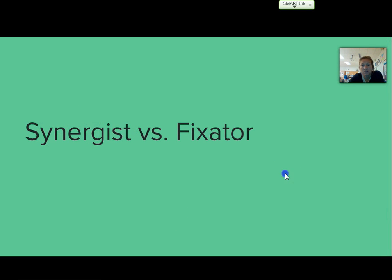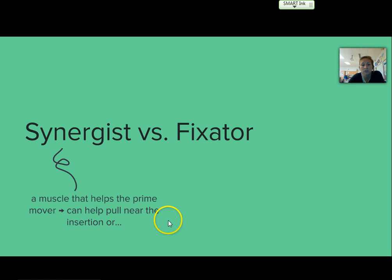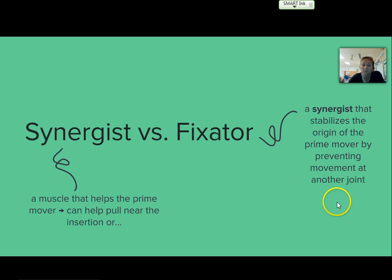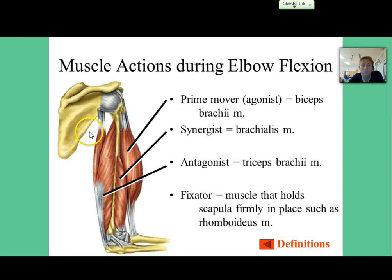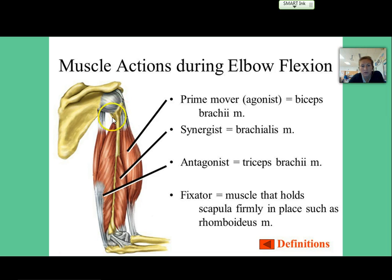We also have synergists and fixators. A fixator is a type of synergist, but a synergist is a smaller muscle that helps the prime mover. It can help pull near the insertion, or if it's a fixator, it actually stabilizes the origin of the prime mover by preventing movement at another joint. For elbow flexion, the prime mover or agonist would be the biceps brachii, the synergist would be the brachialis, the antagonist is the triceps brachii, and the fixator would be a muscle that holds the scapula firmly in place, such as the rhomboideus.